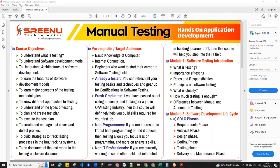So far in this manual testing or functional testing class, we covered Module 1 — roles and responsibilities, along with the objective, audience introduction. Now it's time to get into the principles of software testing.